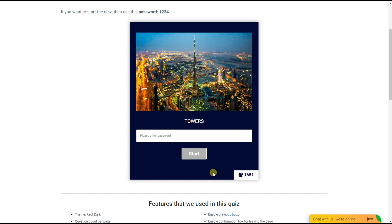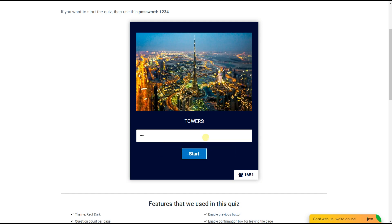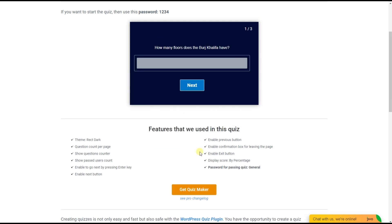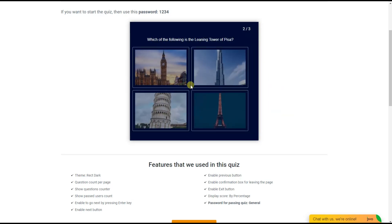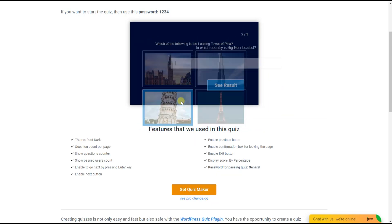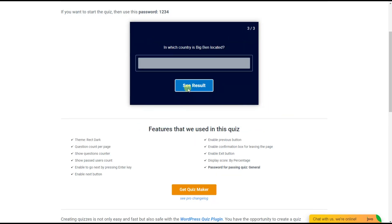Hello, my dear watchers, and welcome back to our YouTube channel. If you want to create a password protected quiz on WordPress for free in a few minutes, then watch this video.